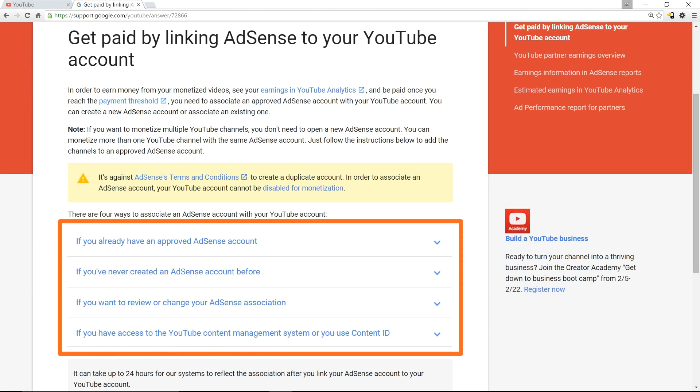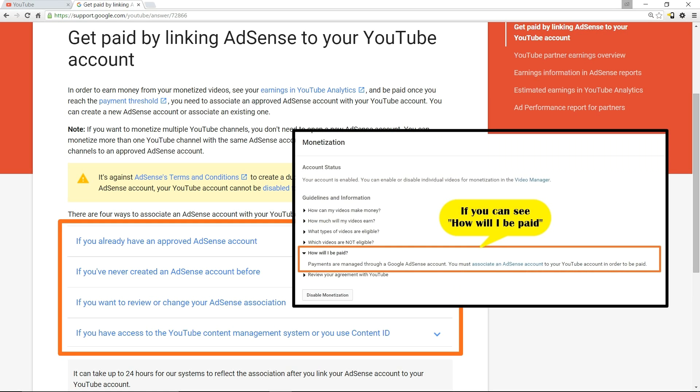This is the Google support screen where it says there are four options to associate an AdSense account to your YouTube channel. The first three options are applicable if you can see the 'how will I be paid' section under your monetization screen.